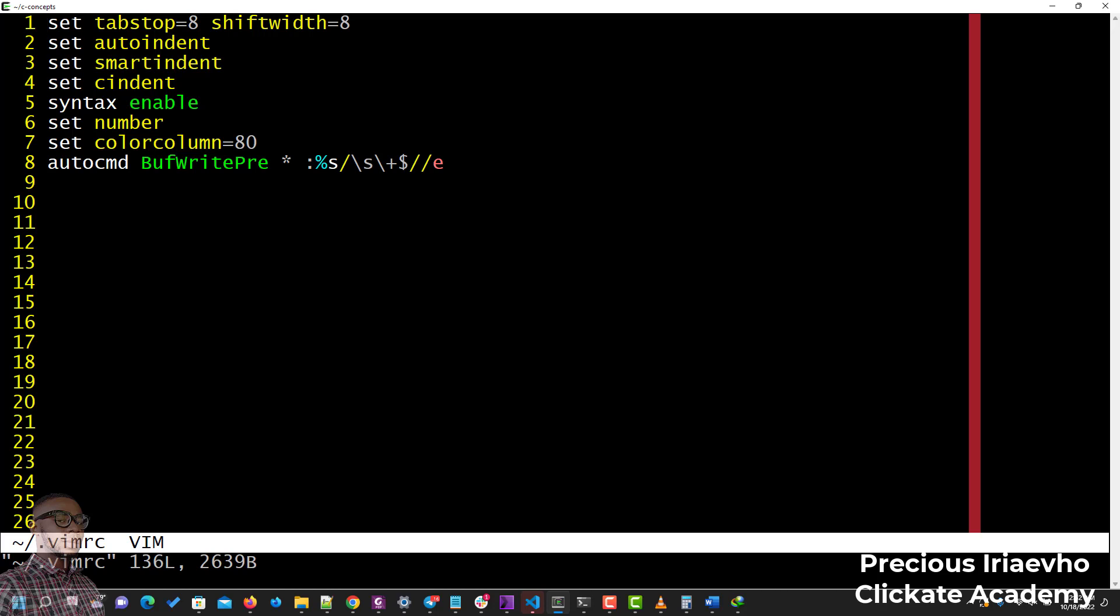This is basically what you need to set inside of your Vim configuration file. I'm going to put this in the description and in the first comment section so that you'll be able to follow through with this.